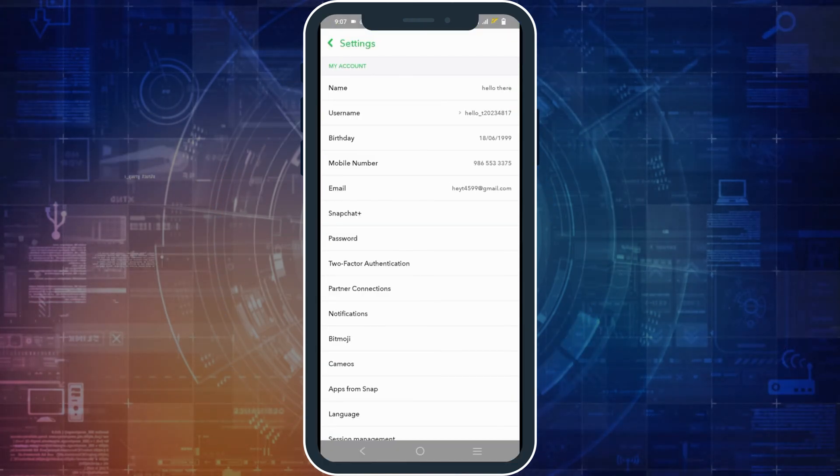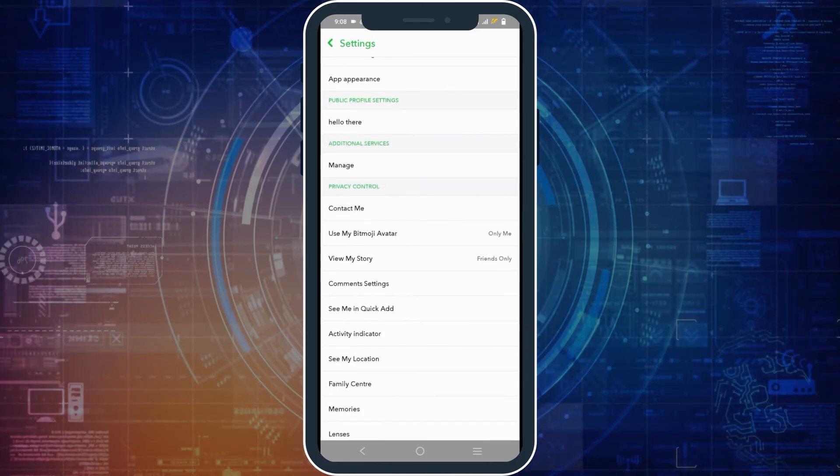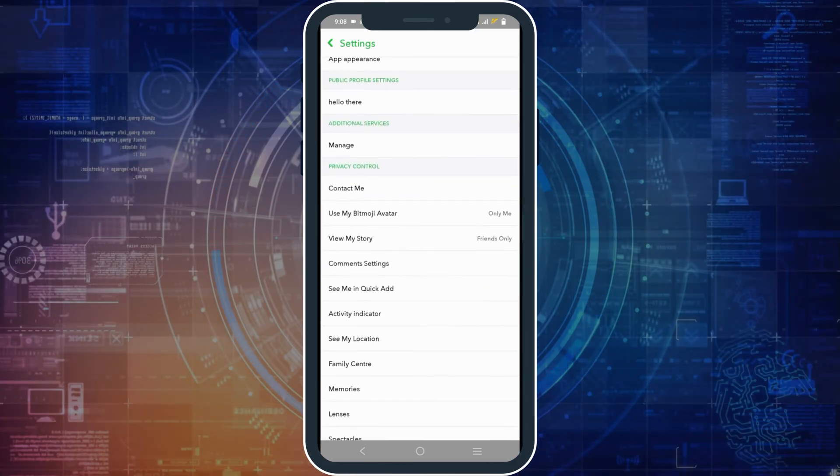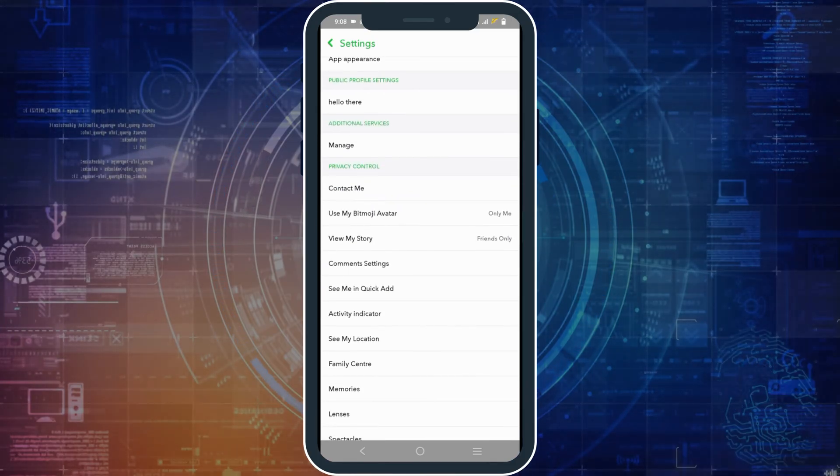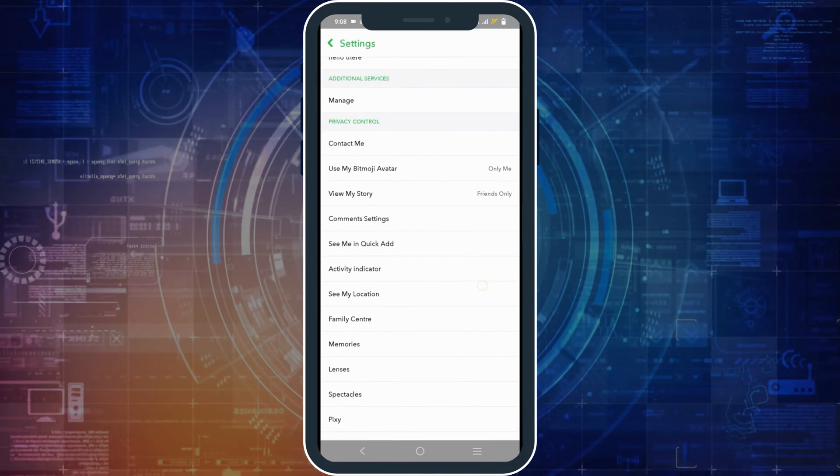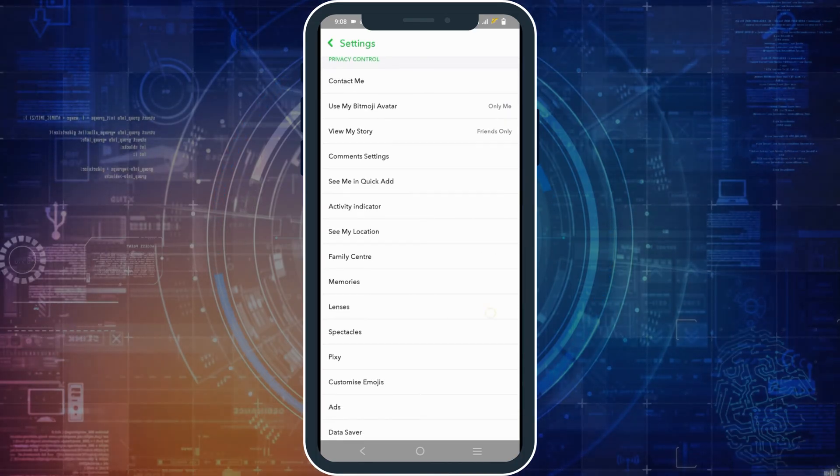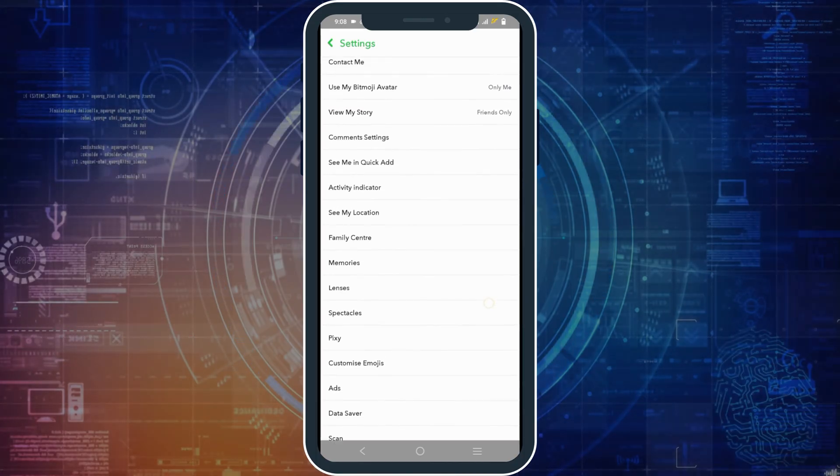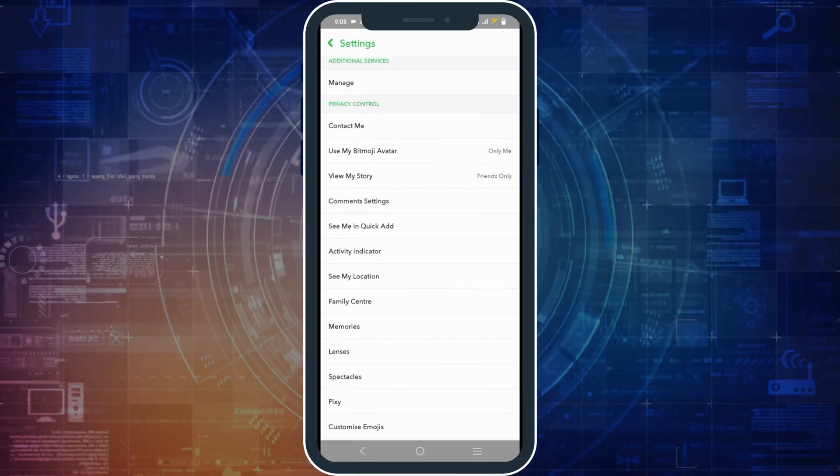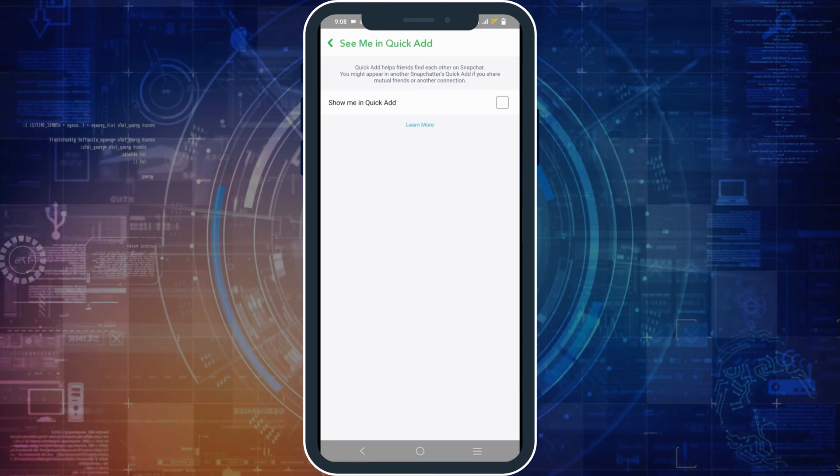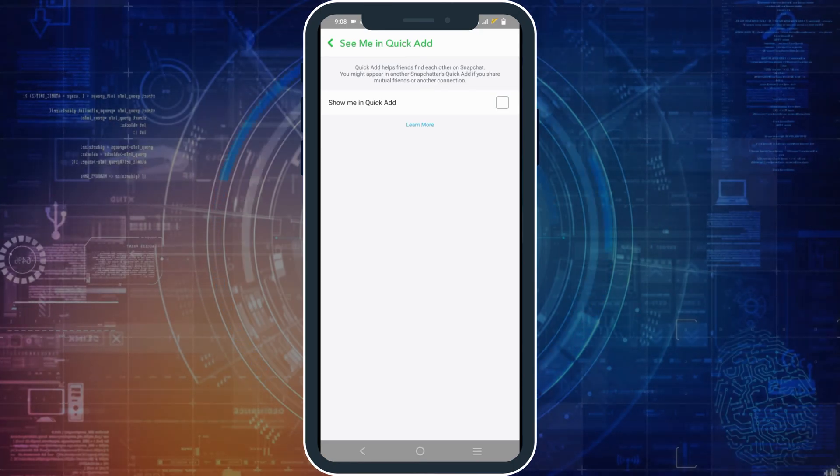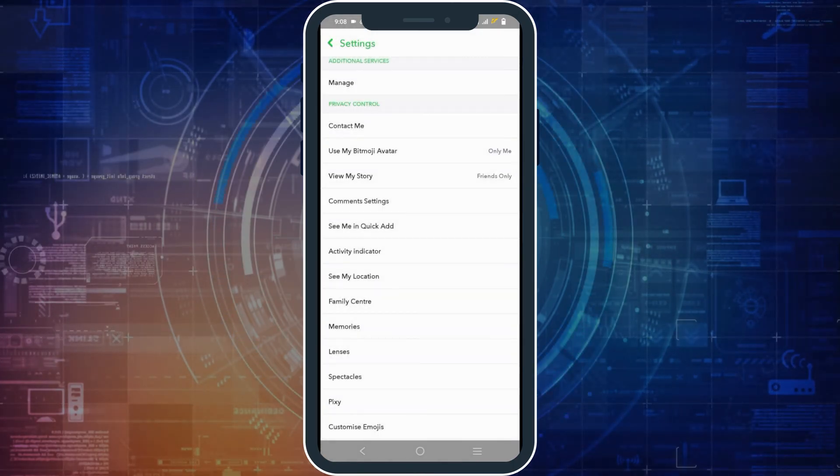After that, scroll down a bit until you find the privacy settings. From here, select every option and make sure to turn it on to friends only. It could be see me in quick add or it would be view my story, it could be the comments and much more.